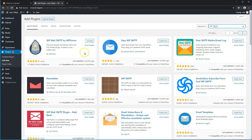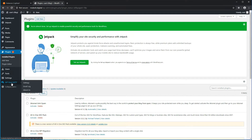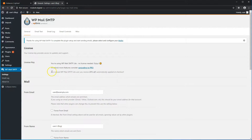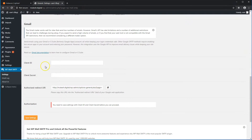I already have the plugin installed, so go ahead and click on Activate. It should produce a navigation menu item on the left — click on that. Scroll down and we'll pick Gmail. As I mentioned in the intro, we'll do Gmail first, and then in the second video I'll show you how to set up your own custom domain. For Gmail, we'll need a Client ID and a Client Secret, which we'll get from the Google Developers Console.